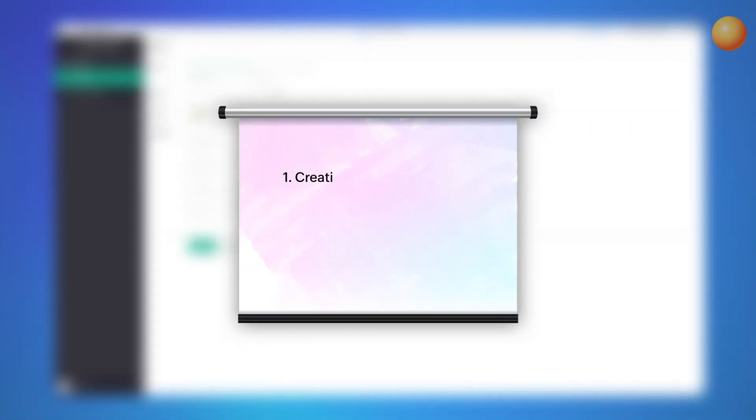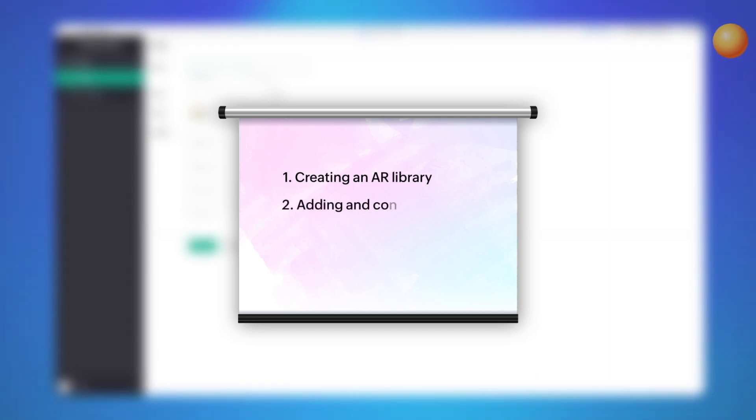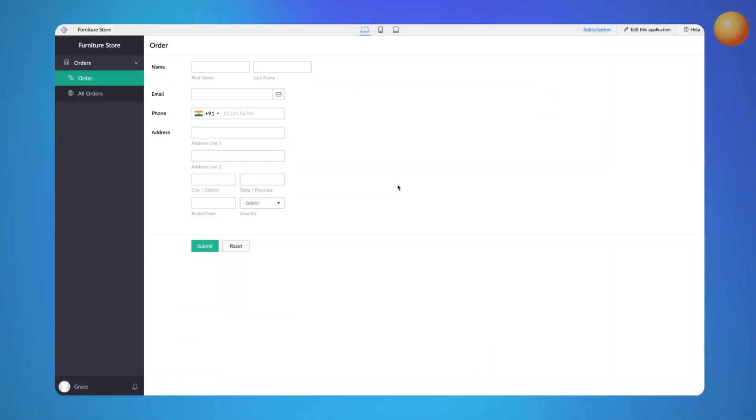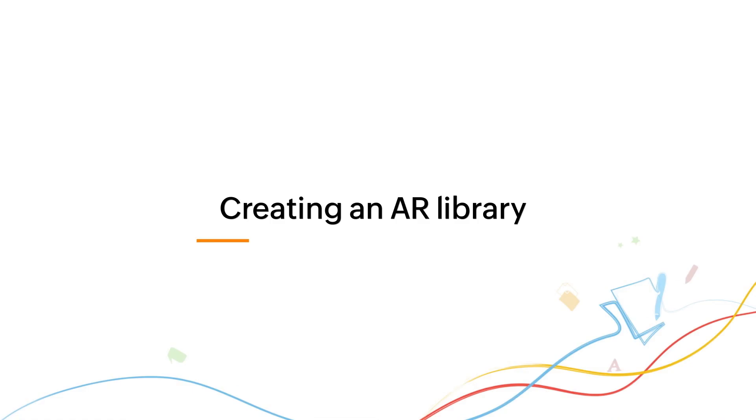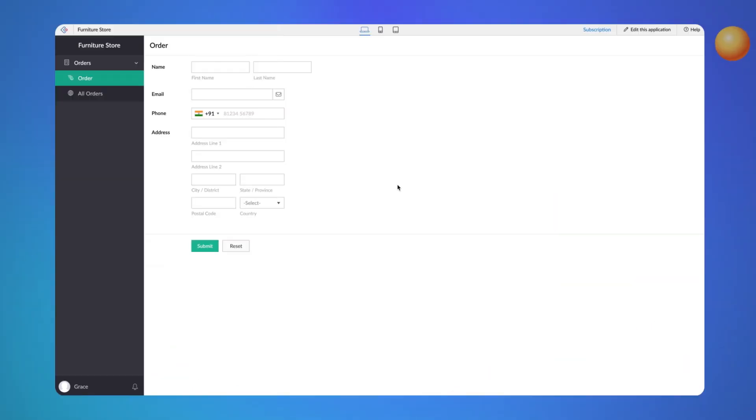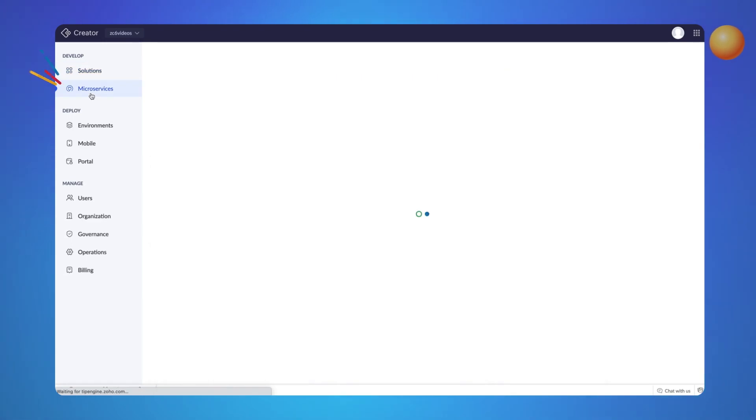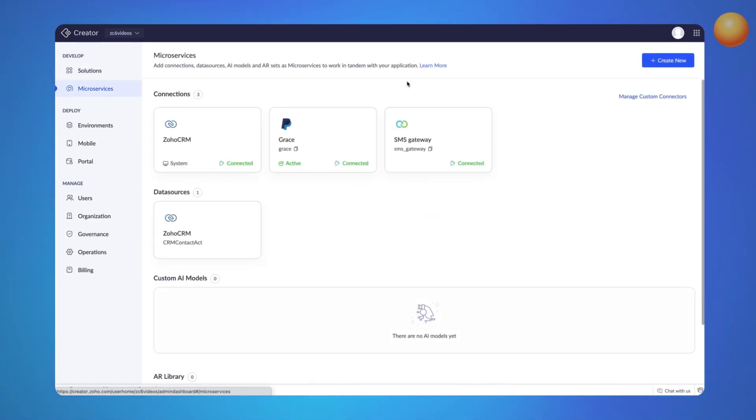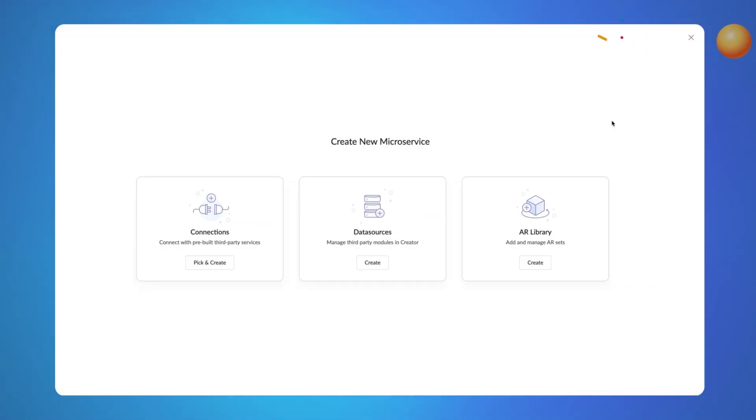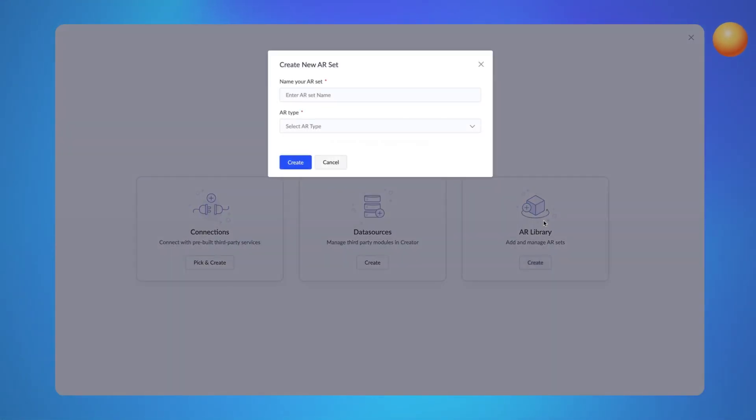AR configuration involves two simple steps: creating an AR library and adding and configuring the AR field to the form. To begin, let's create an AR library by adding a few sample pieces of furniture. Go to the Microservices section, click the Create New button and select AR Library. Name the library and choose the Markerless AR type.